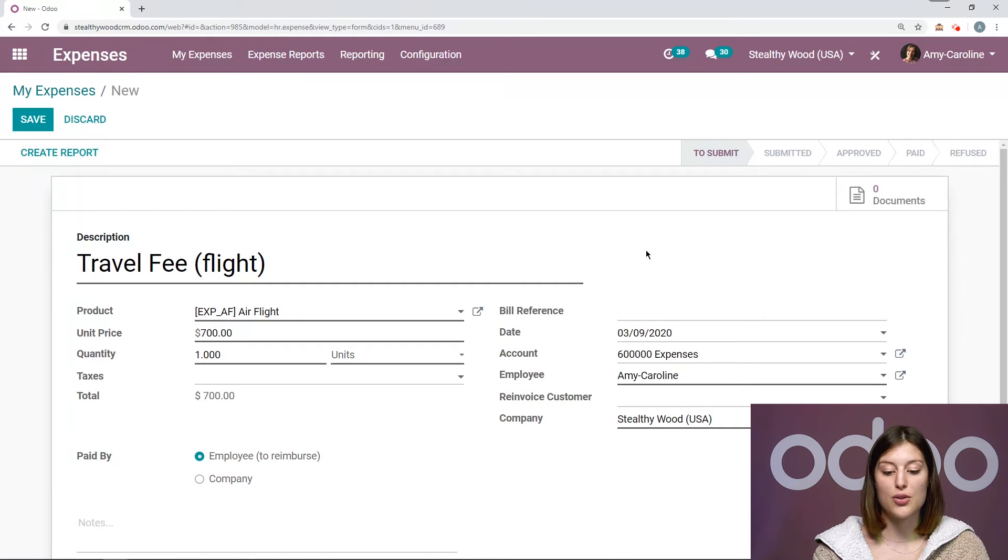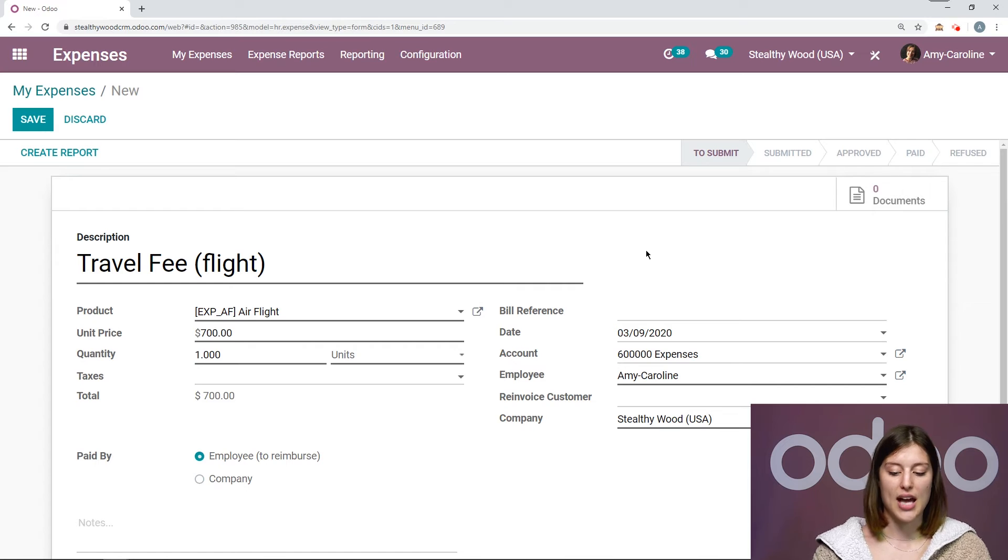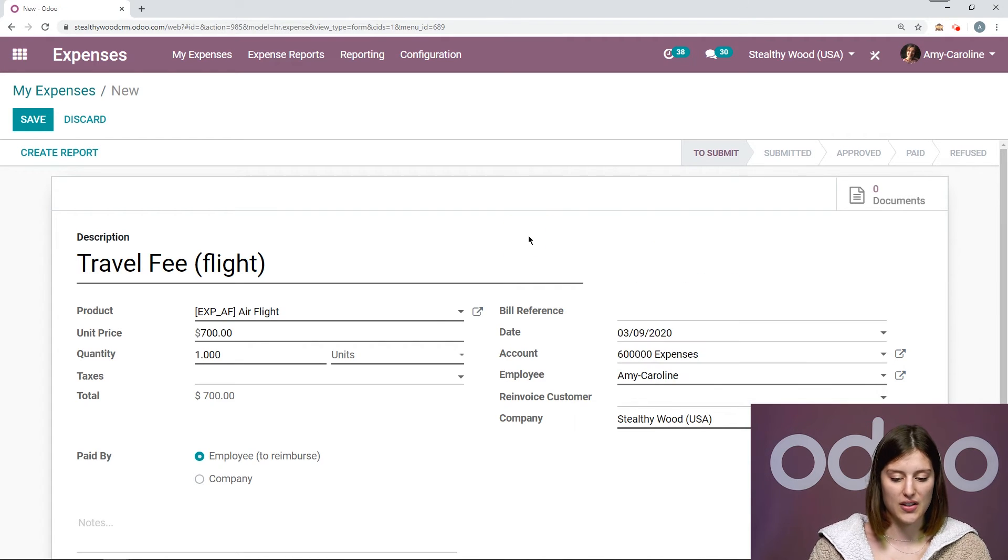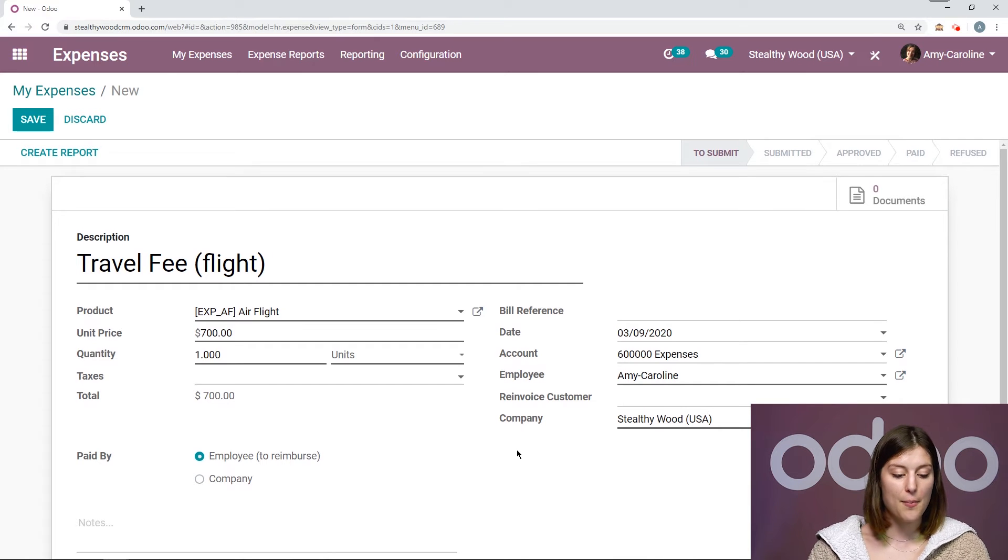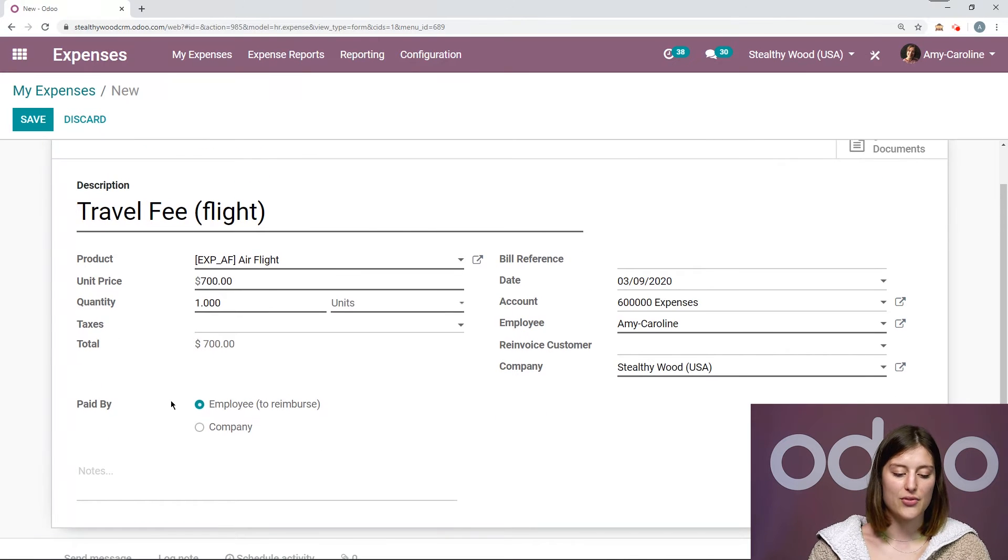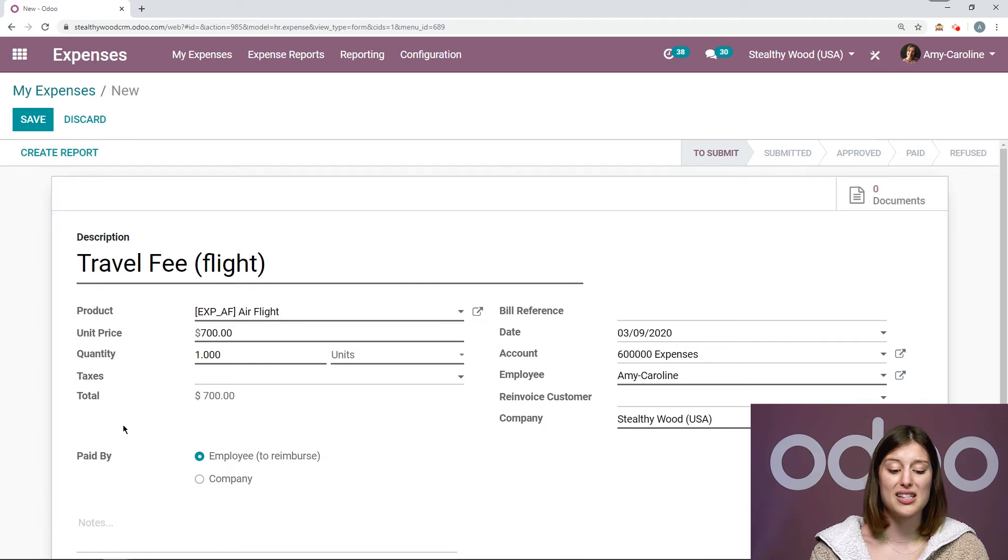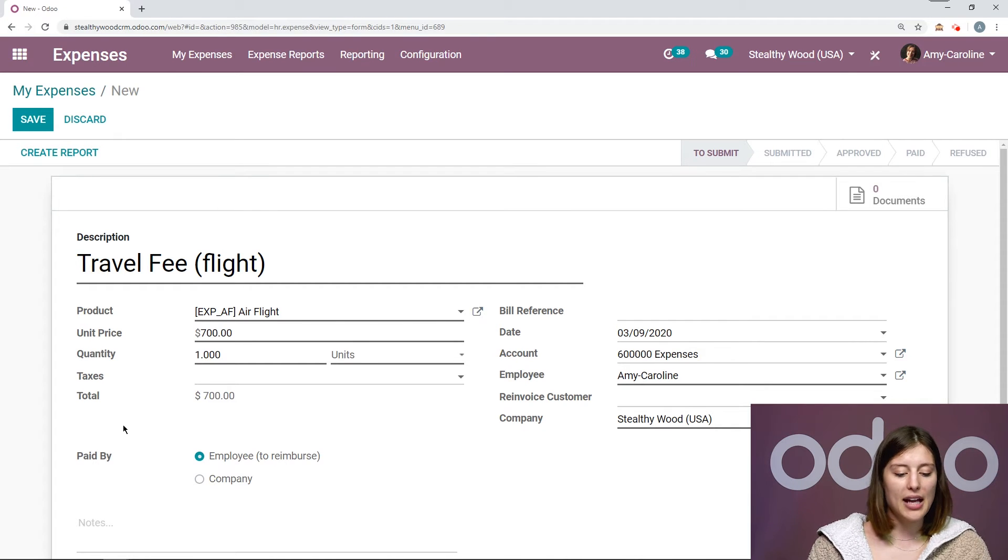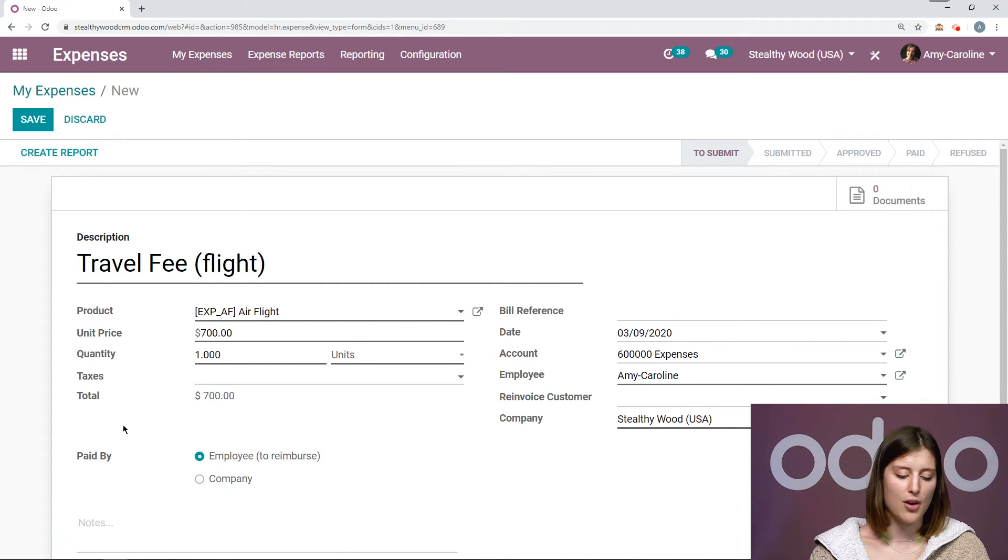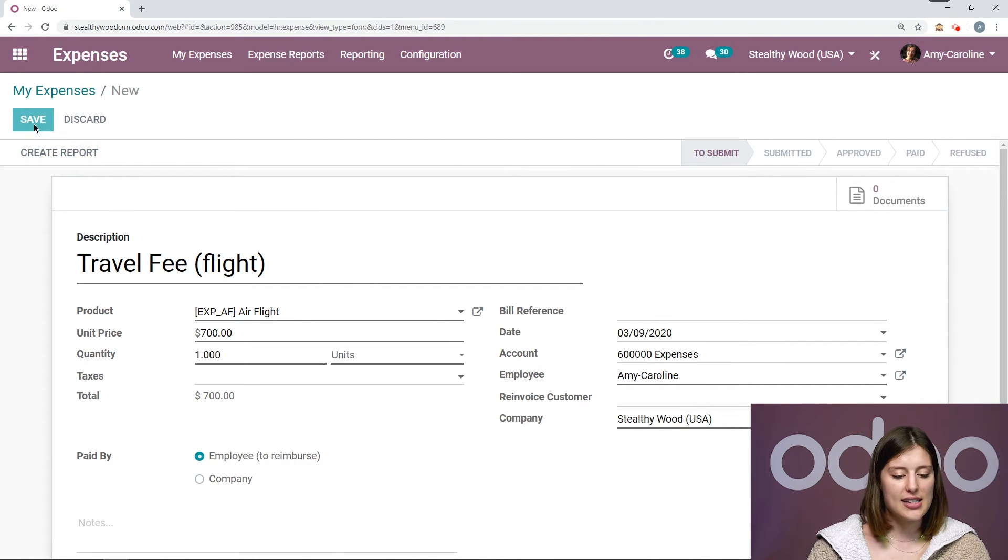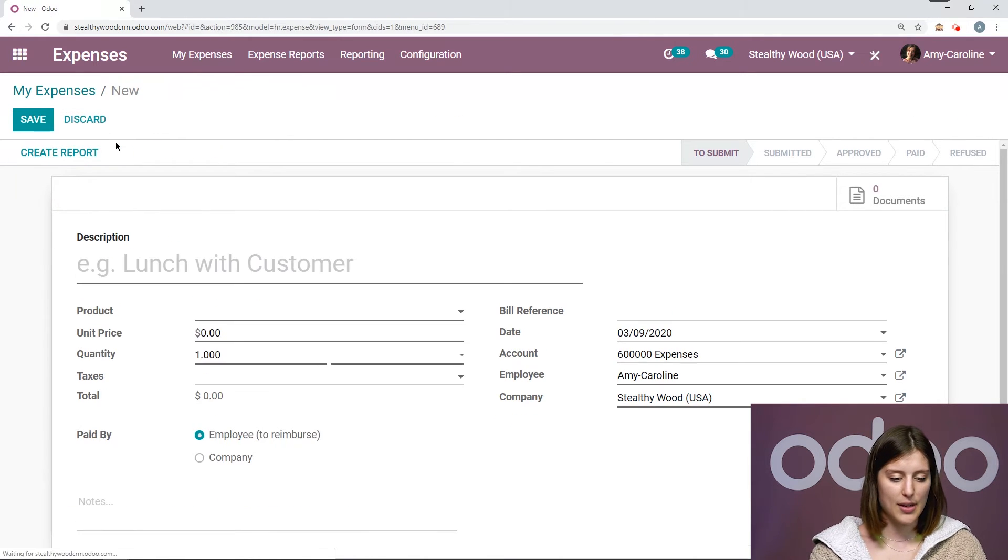And we also can re-invoice some of our customers. So for example, if I want to add this to one of my customer's sales orders, I can do that here. So I can select the sales order, which is really convenient. Then again, if we're in a multi-company environment, we have the company. And we can say who paid for this expense, if it was already the company or if it was the employee who we need to reimburse. But I did pay for it from my own pocket, so let's go ahead and select employee.